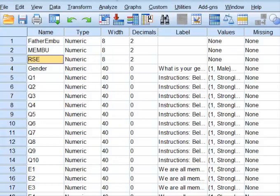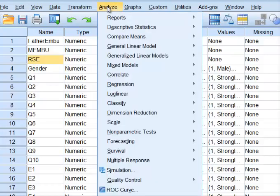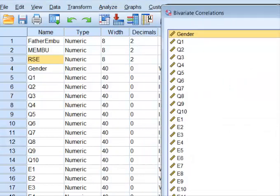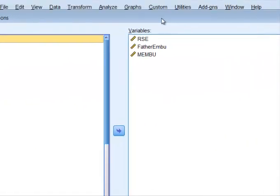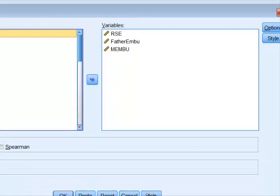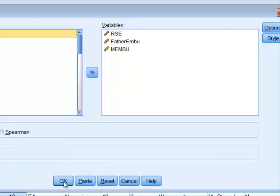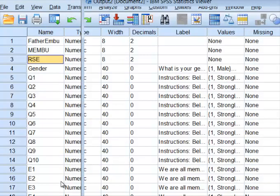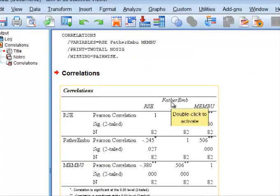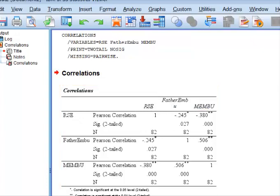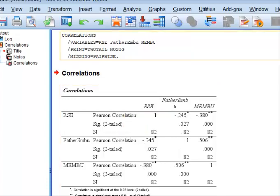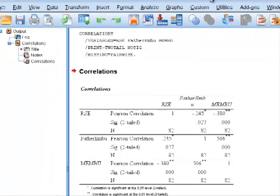I wasn't sure which variables were which, so what I did was I did a correlation. So I put these guys in here and I ran a correlation to make sure I got the same numbers you did. And yes, that's it, so father EMBU to self-respect or self-efficacy, whatever it is, and these are the numbers you got, negative 0.245 and negative 0.38, so these are the variables I'm talking about.